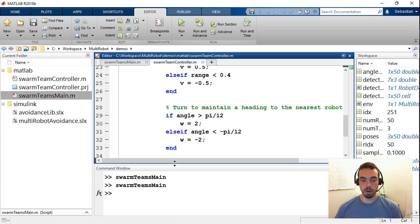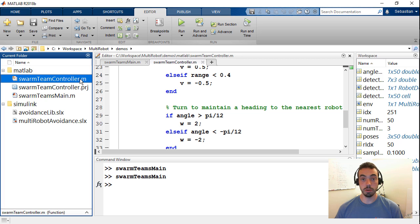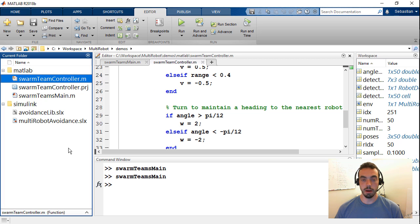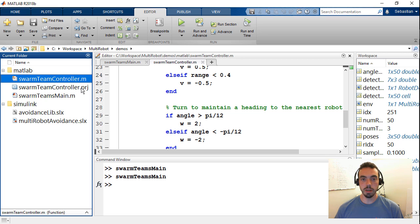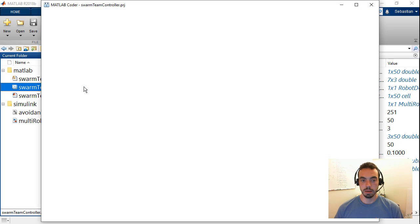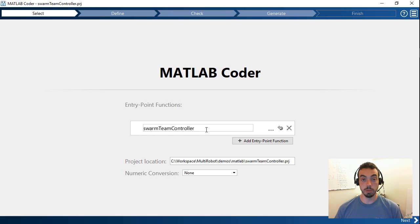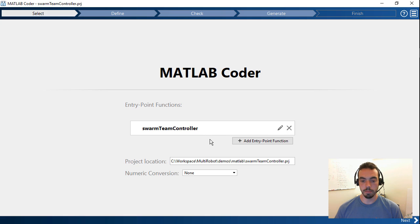So now that I have this function swarm team controller, maybe I want to target a real robot or an external simulation environment. So what I've done here is I've pre-configured a MATLAB coder project. So for MATLAB coder, I can define my entry point function as this swarm team controller function that I've just created.